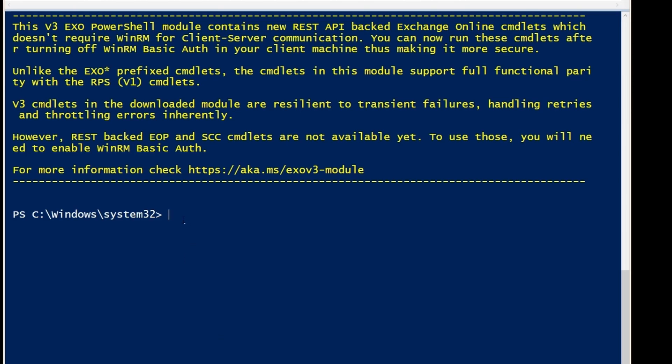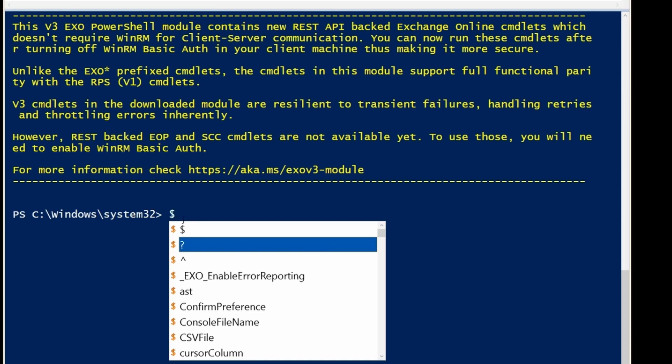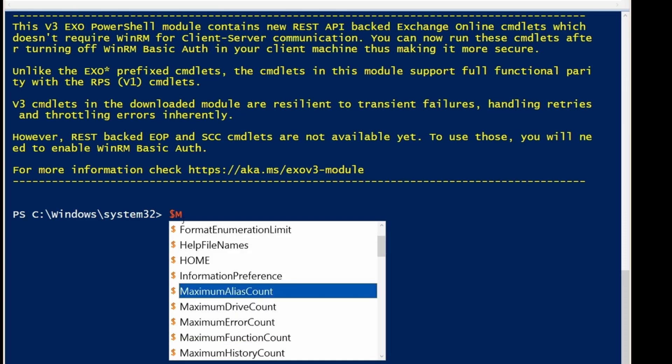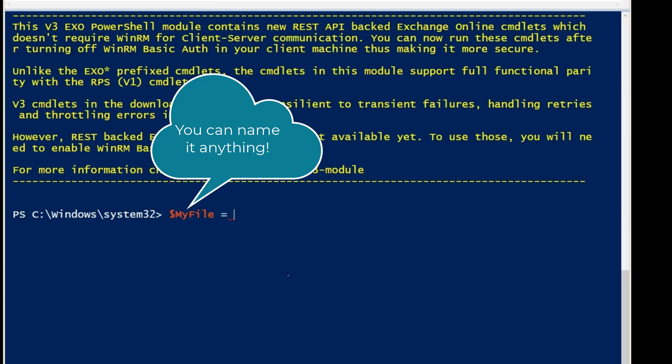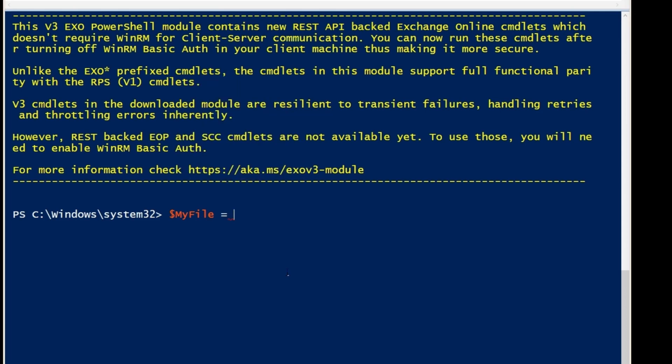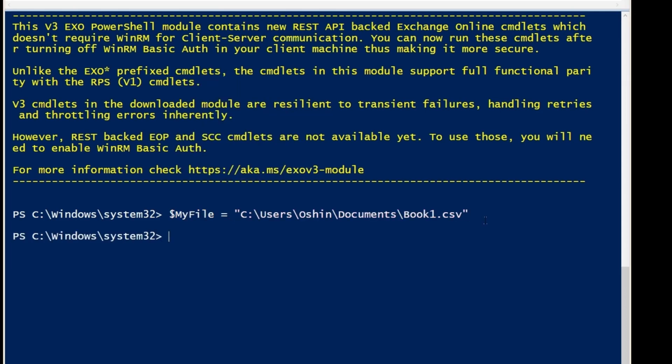Now I'm going to create a variable and I'm going to use this variable later on in my video. To create it, I'm going to use a dollar sign and I'm going to call this 'myfile'. Now I'm going to include the path where I saved my CSV file on my computer. I'm going to press Enter and I'm going to use Import-CSV.